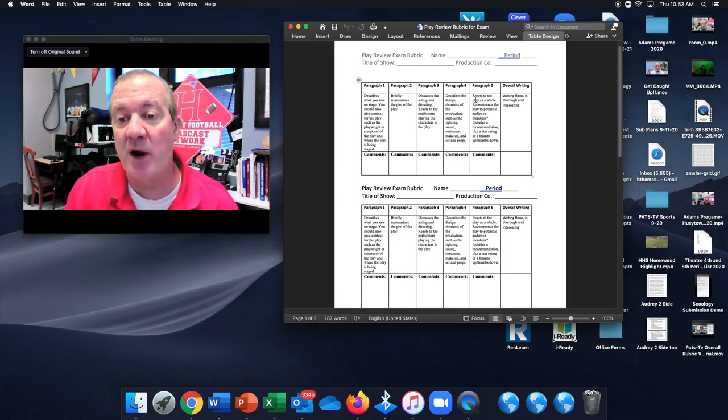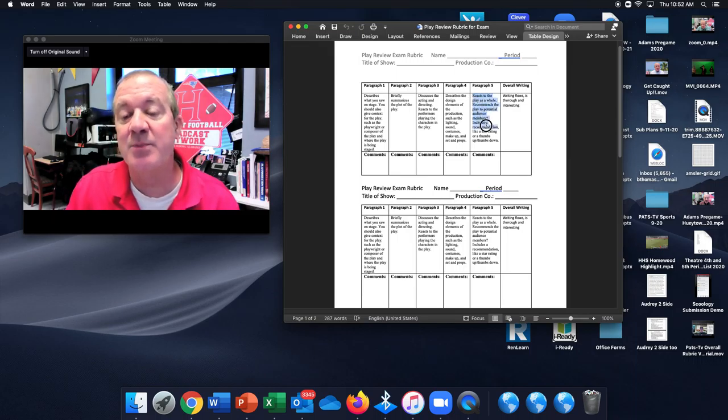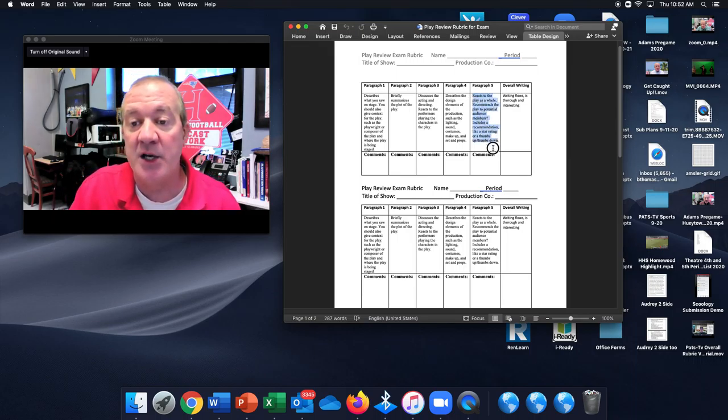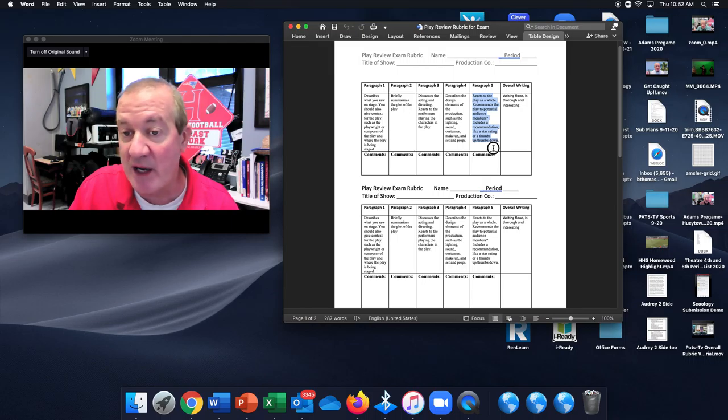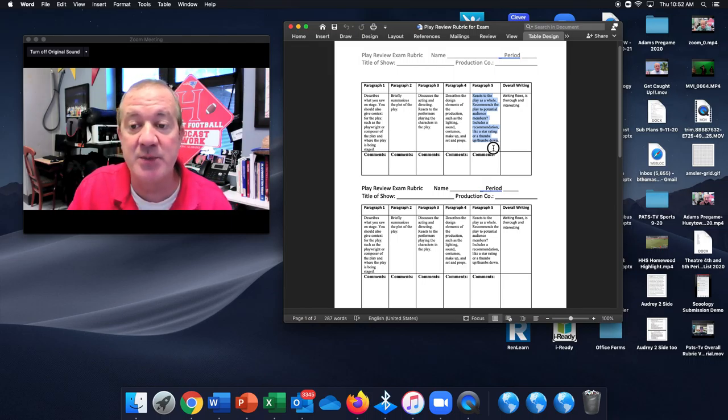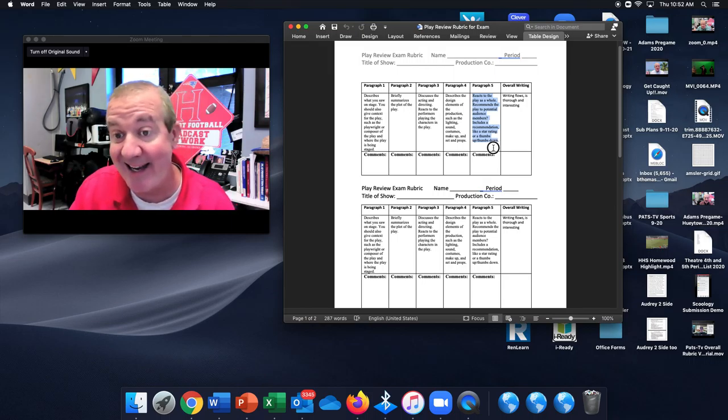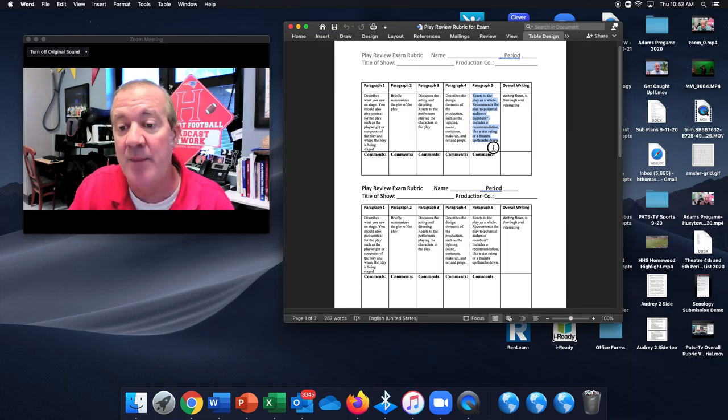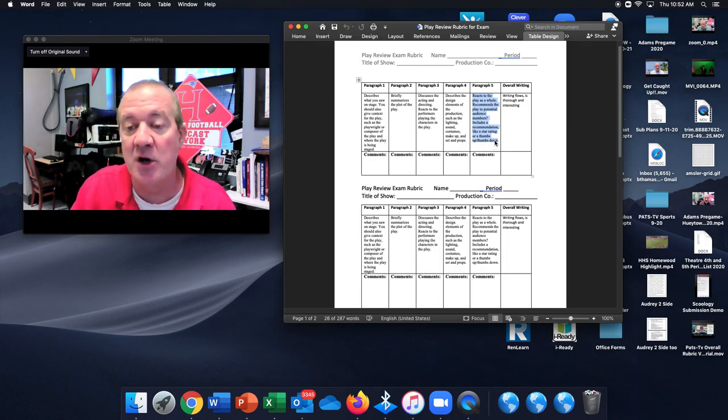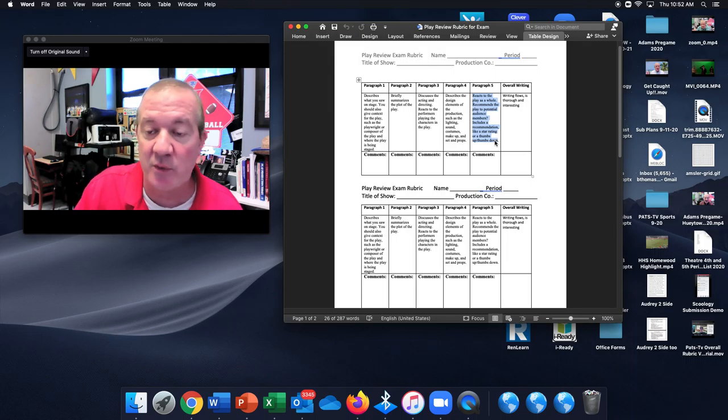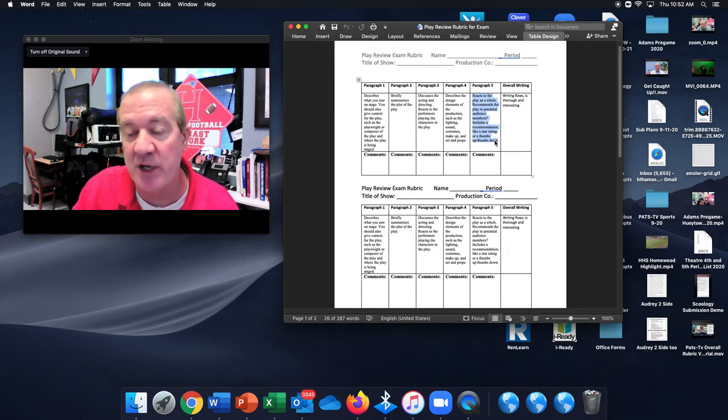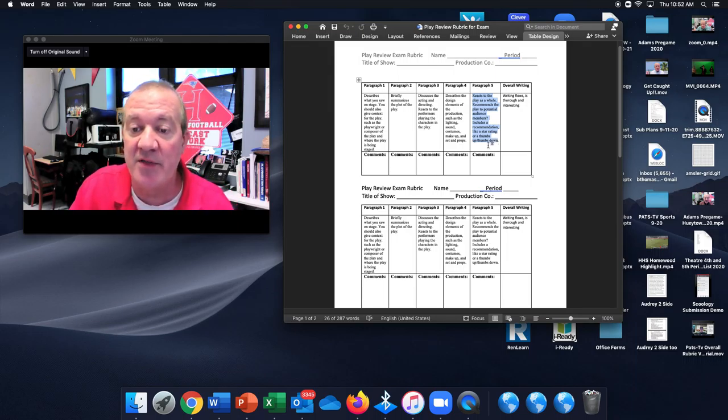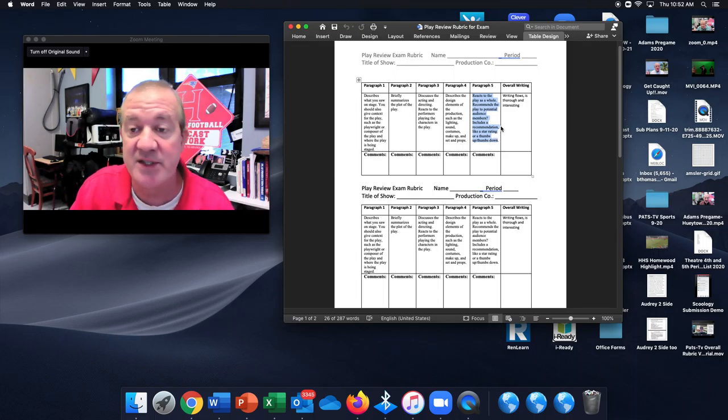In paragraph five, you will react to the play as a whole. You will either recommend the play to potential audience members or you will say you didn't like it and you don't recommend it and give it some sort of star rating like five stars if it's great, three stars if it's okay, so forth and so on. Or you can give it a thumbs up or thumbs down rating. Just give it some kind of rating.